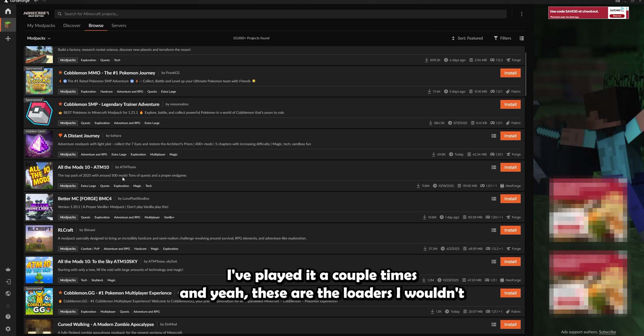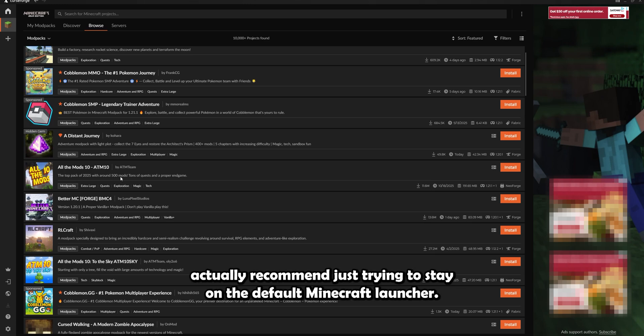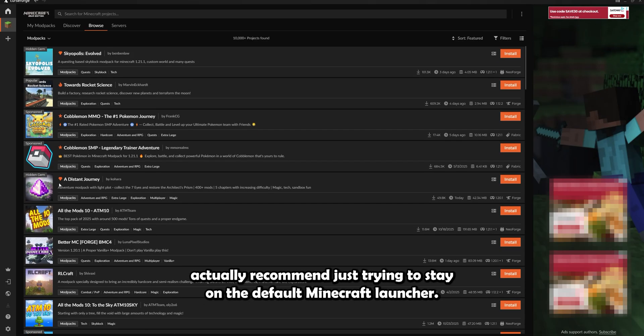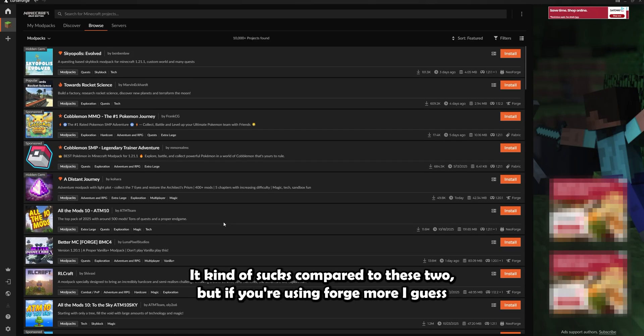And yeah, these are the loaders. I wouldn't actually recommend just trying to stay on the default Minecraft launcher. It kind of sucks compared to these two.